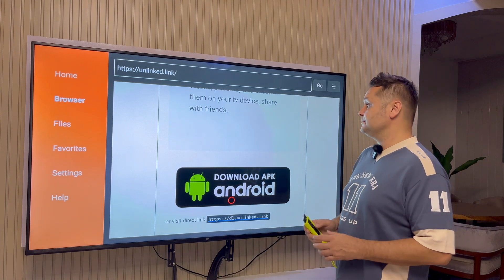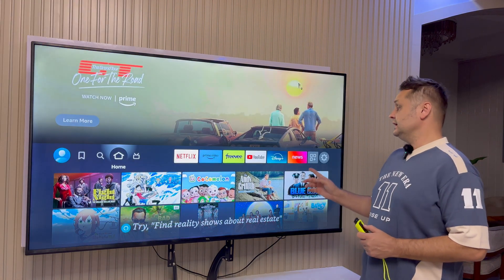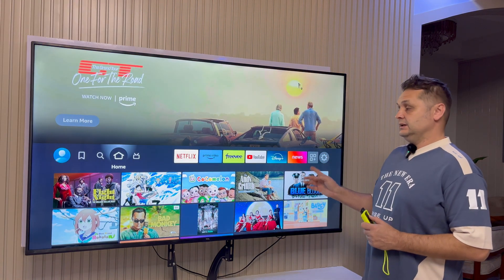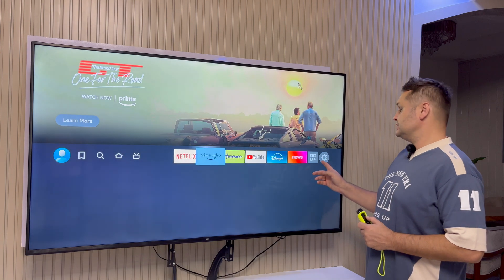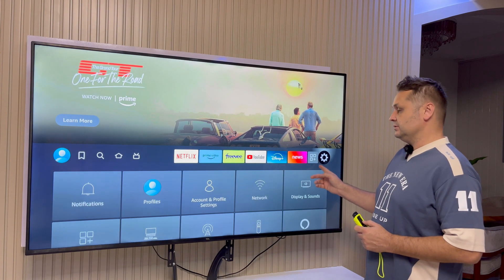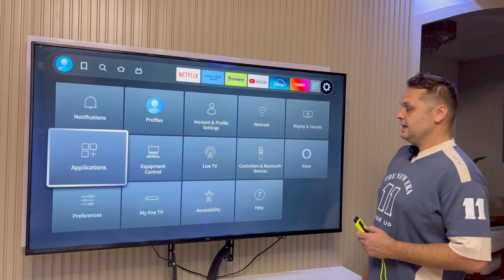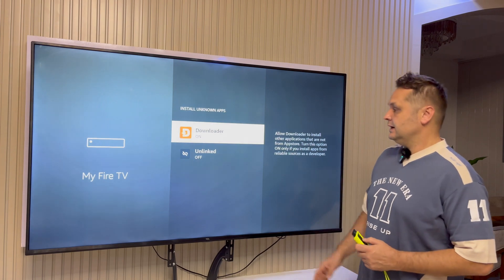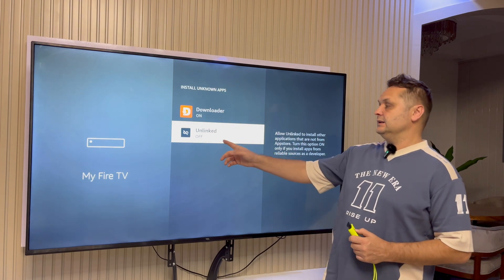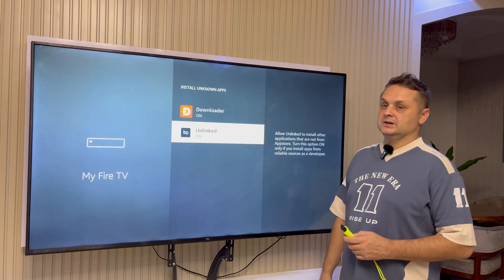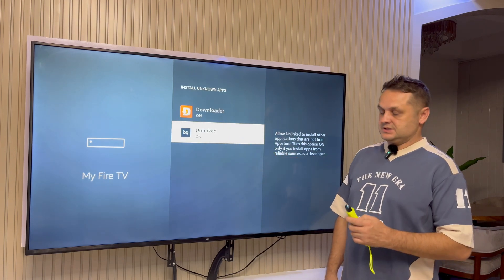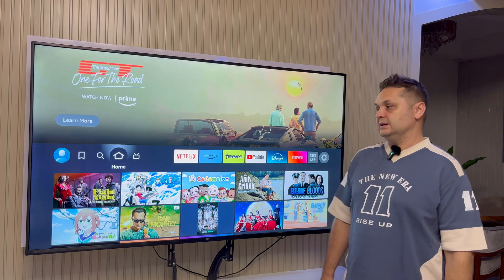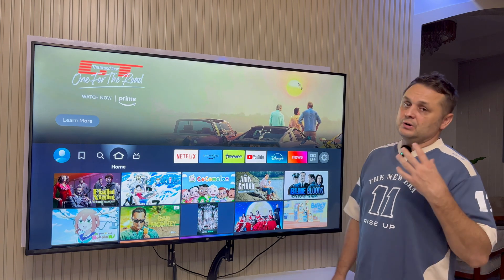Hit the home button. Now that you've installed the Unlinked application, go to the gear icon, then My Fire TV, and make sure Unlinked is turned on as well. Press the home button and now you're ready to use Unlinked.